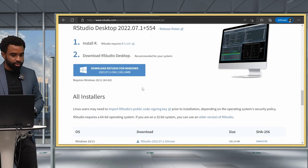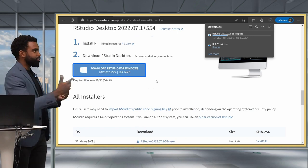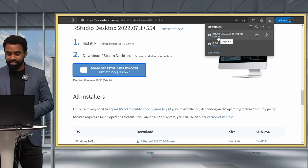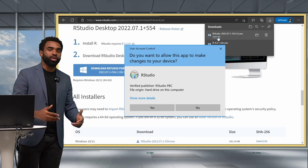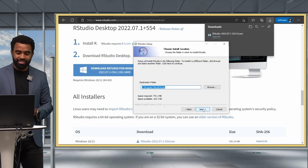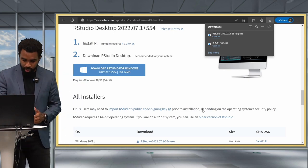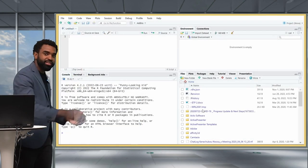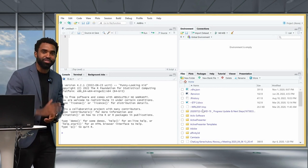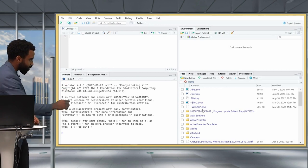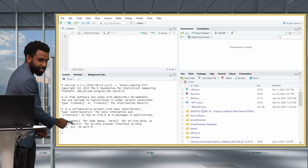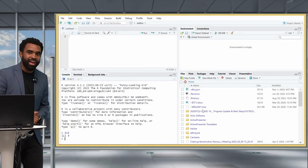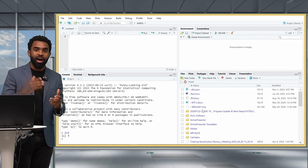Scroll down to the 'RStudio Desktop Free' option and click Download. The browser will have already detected your operating system as Windows, so click that button to trigger the download. Once downloaded, open the file and go through the installation process clicking Next and Yes. To open RStudio, press the Windows key and search for RStudio, then click to open the application. In the console tab you'll see a flashing cursor — type 2 plus 2, run the code, and that is our very first line of R code.